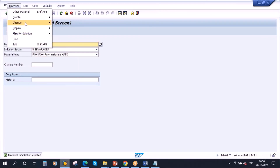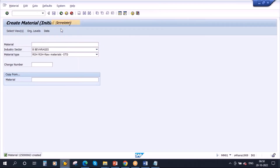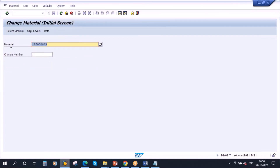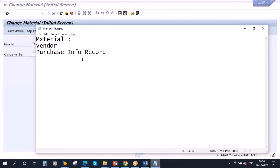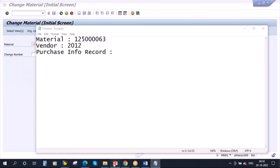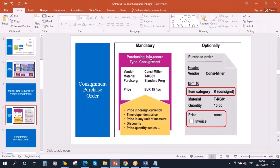I have created a material. We will use an existing vendor — 2012 is the vendor. Now you need to create the purchase info record, which is mandatory, but with the consignment category. Let me create the info record. I will go to transaction ME11 to create the info record, entering vendor 2012 and the material we just created.